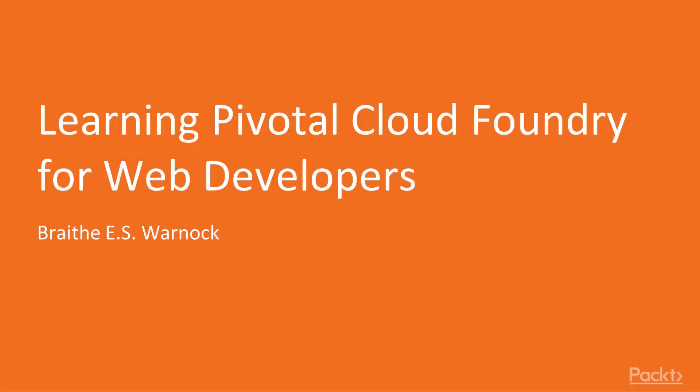Hi, this is Braith Eagle Spirit Warnock, and I will be an instructor for Learning Pivotal Cloud Foundry for Ruby developers. This is volume one, and this is for beginners.